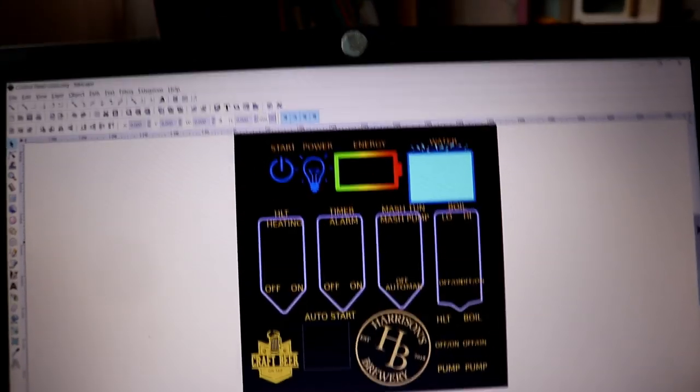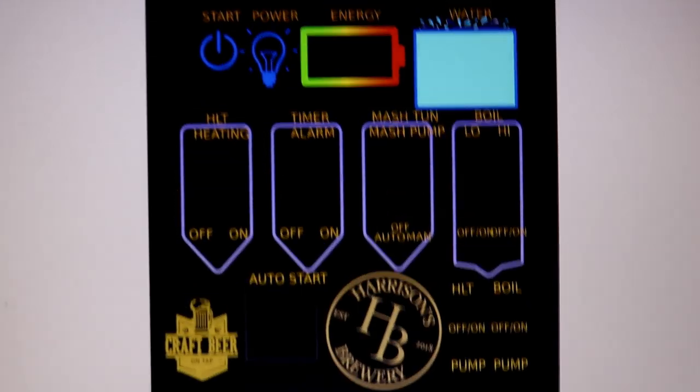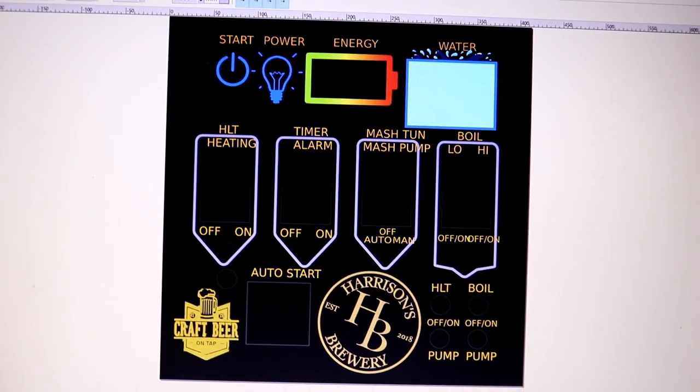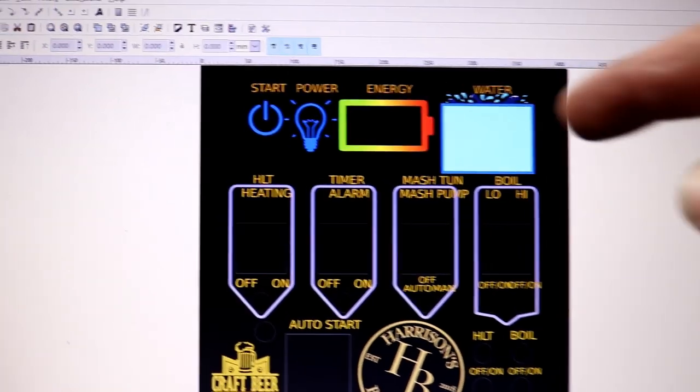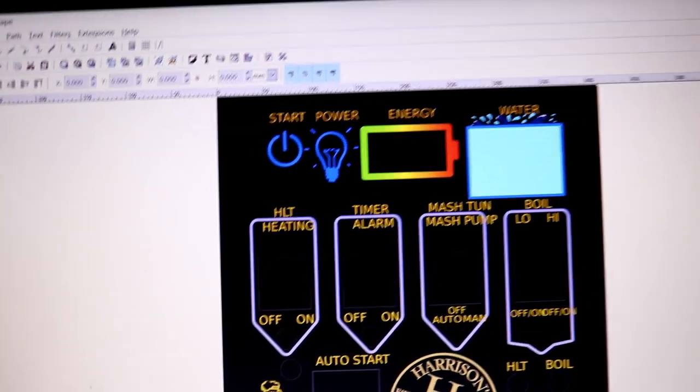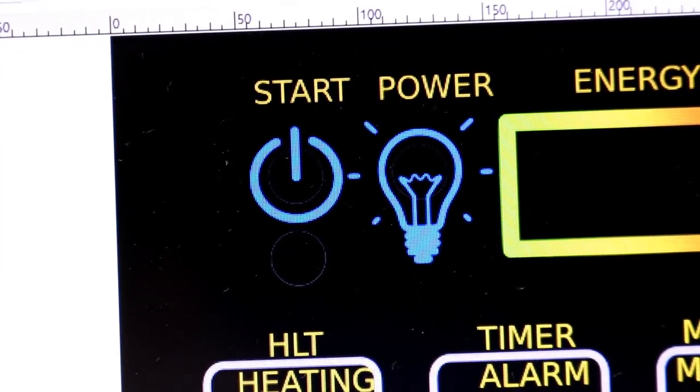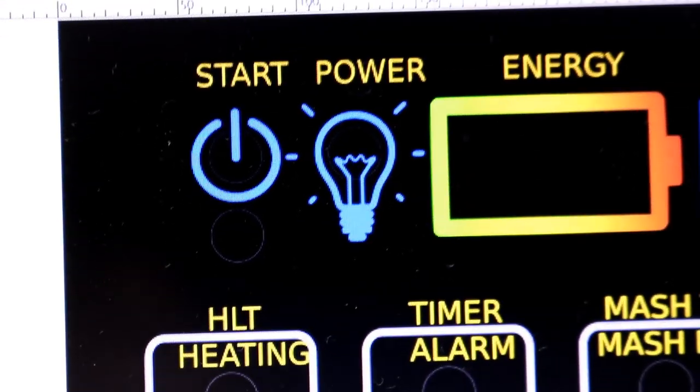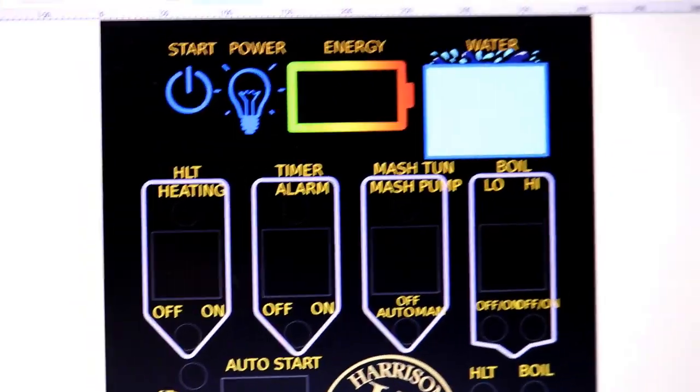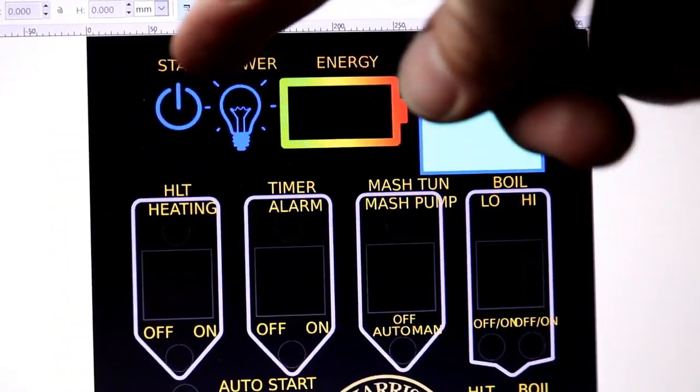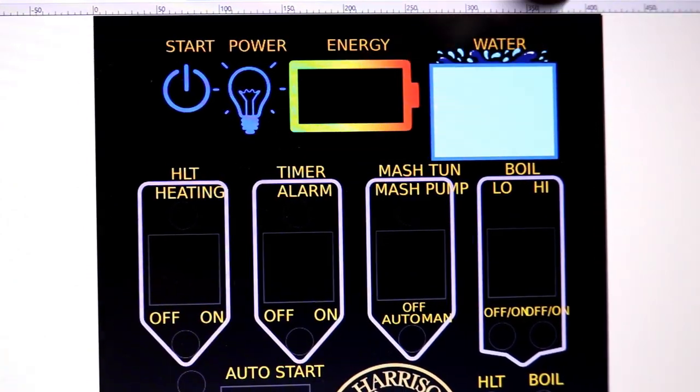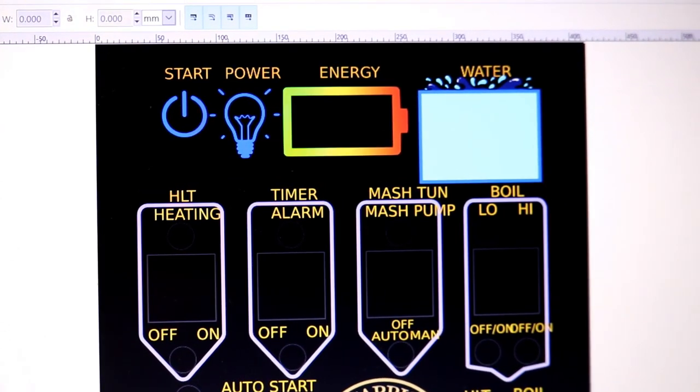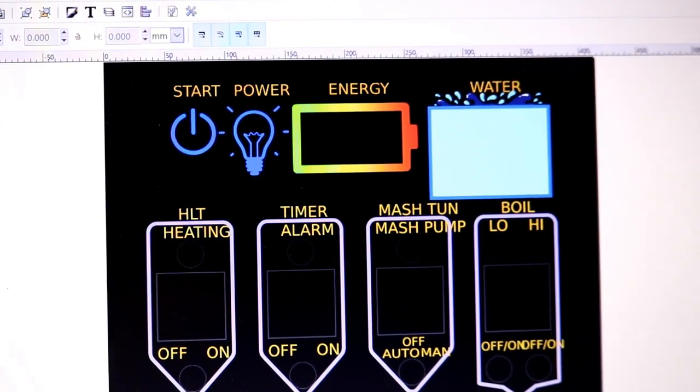But there we are. Maybe if I just zoom in a touch, folks should be able to see exactly what we've got. So up at the top, all these little sections have grayed out areas for where bulbs are going to go and everything else. At the top of the panel we're going to have the start switch and the bulb is going to be in this little light bulb thing there. And then we've got